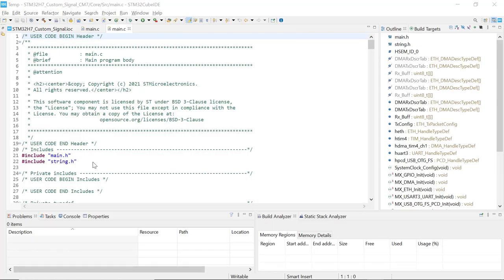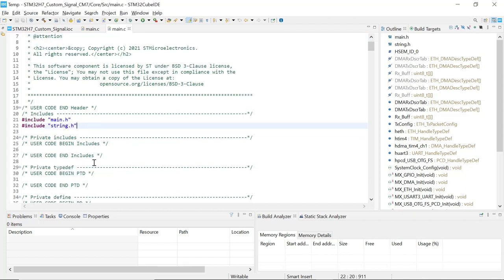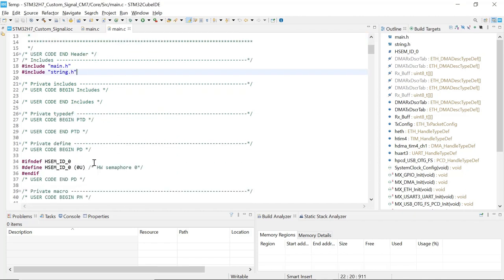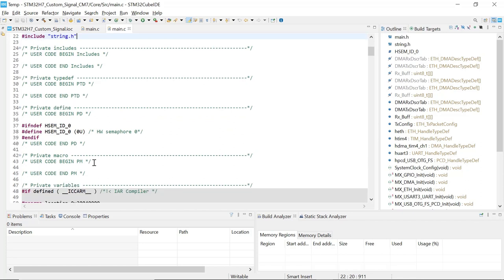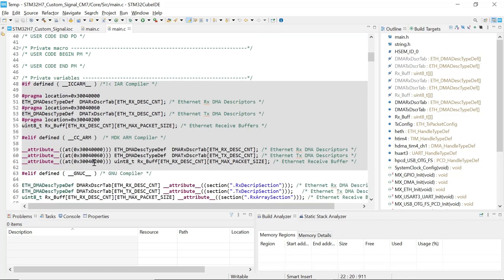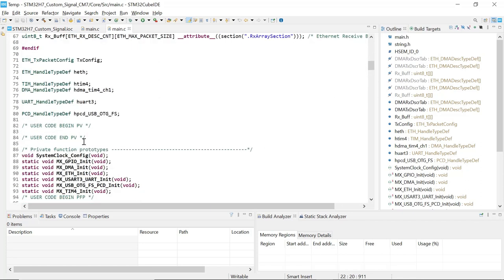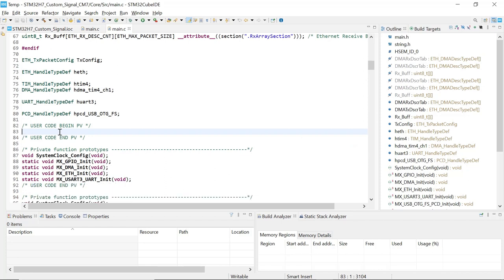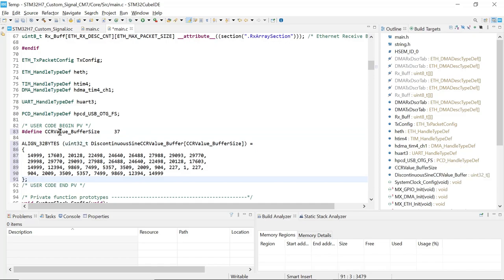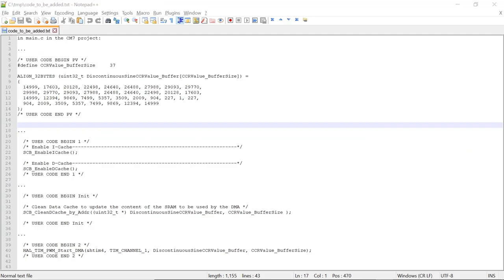Going back to our STM32 cube-id project, in main.c for the Cortex-M7, scroll down, look for the PV section. It's right here. So user code begin PV. And we're going to add the code that we copied. There you go.